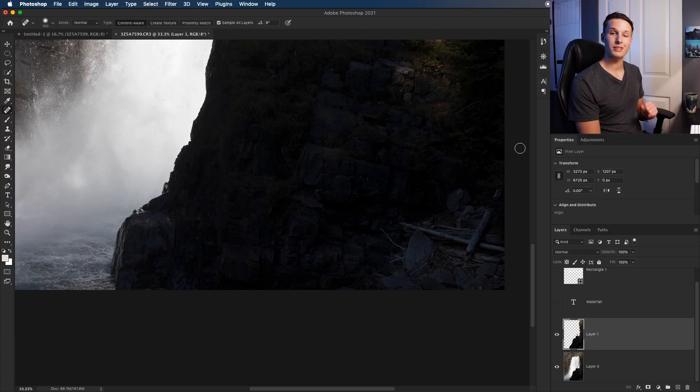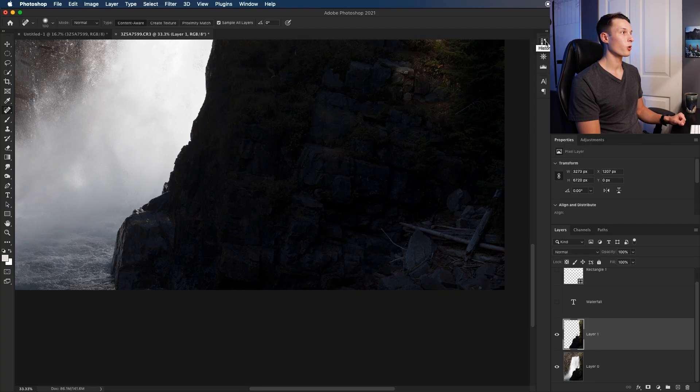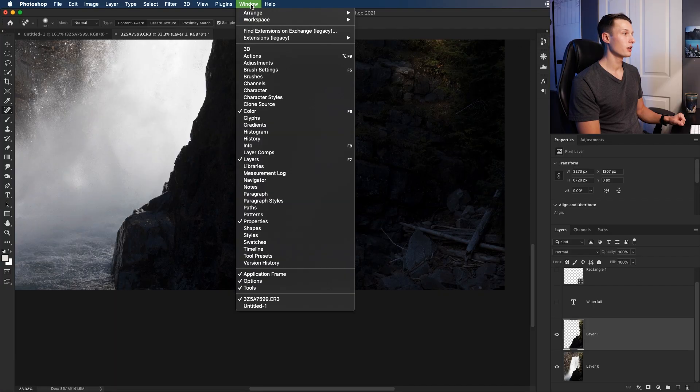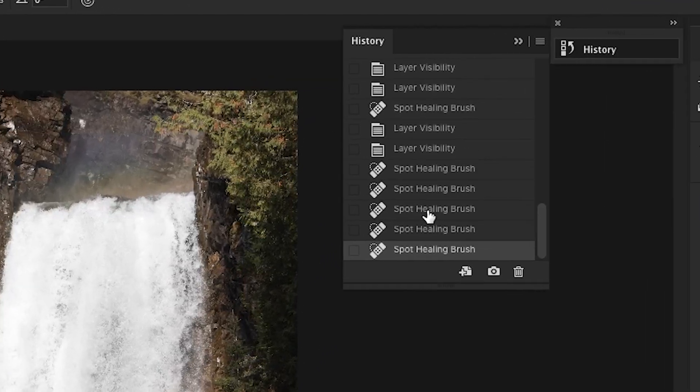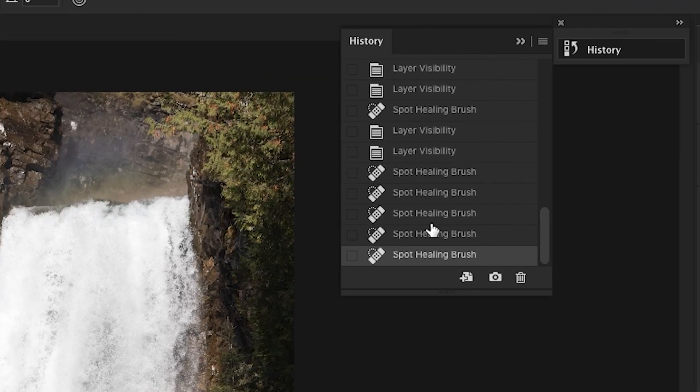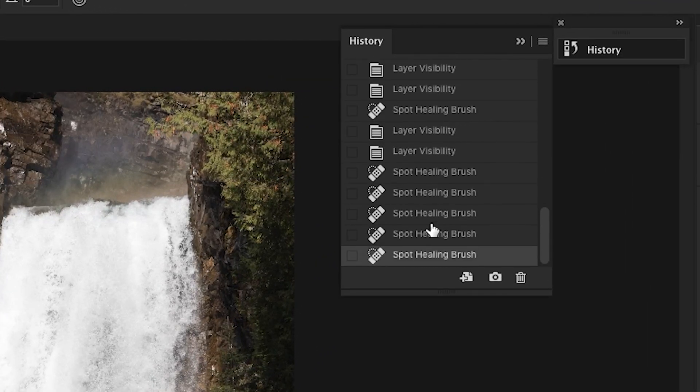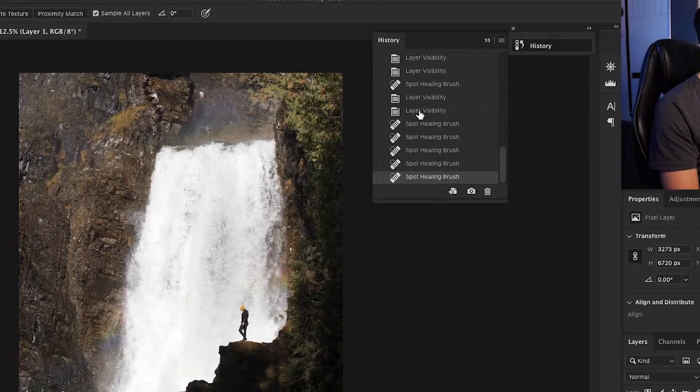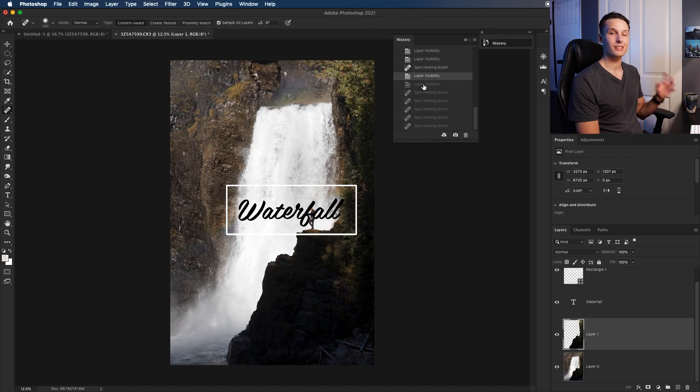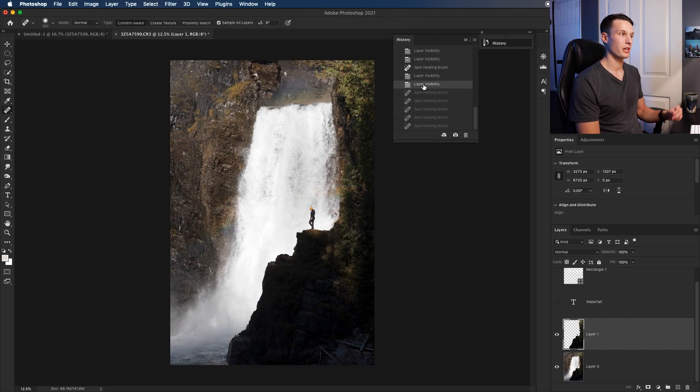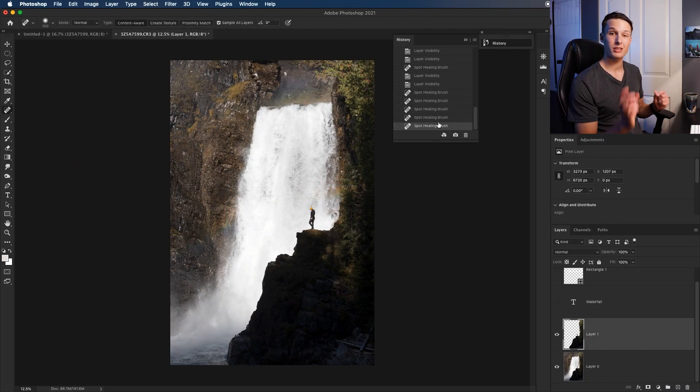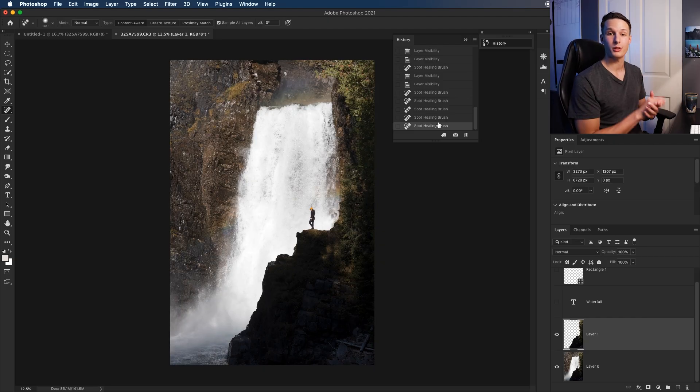Now, let's say you made a mistake, and you need to go back and undo something. Well, your first option is to open your History panel, which can be found right here, or you can go to Window and down to History. Then within your History panel, you'll have all of your previous adjustments, and you can click between them just to step backwards in your workflow. Alternatively, you can press Command or Control Z to undo something.